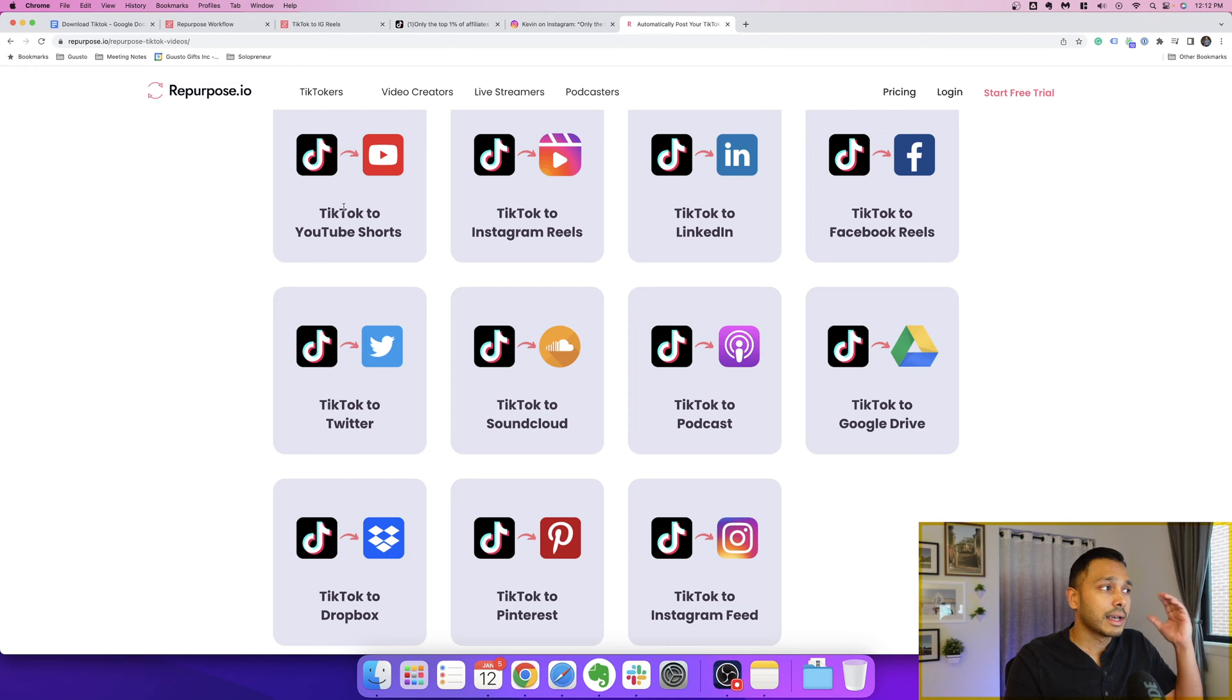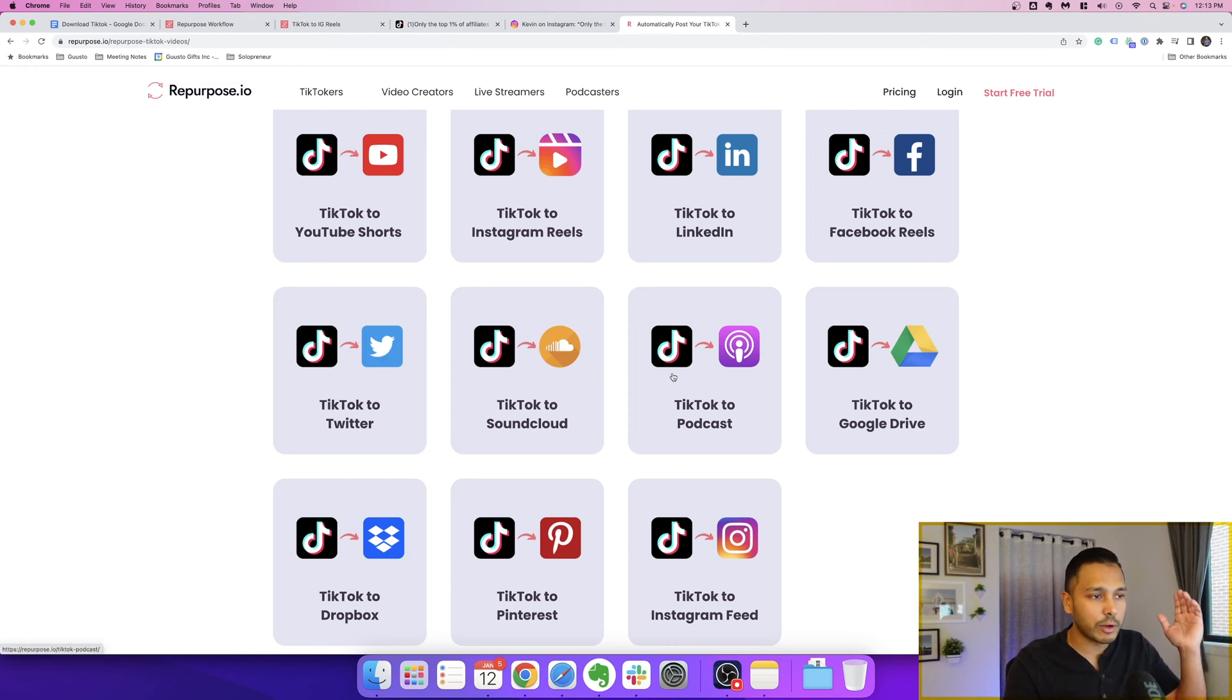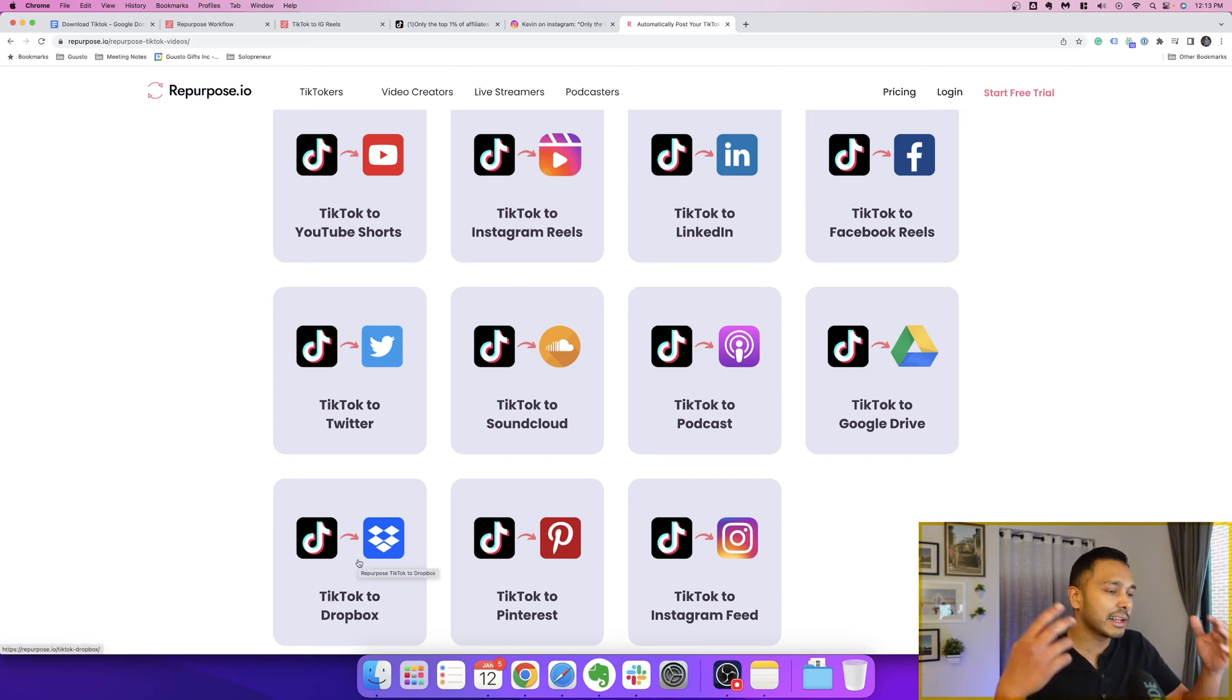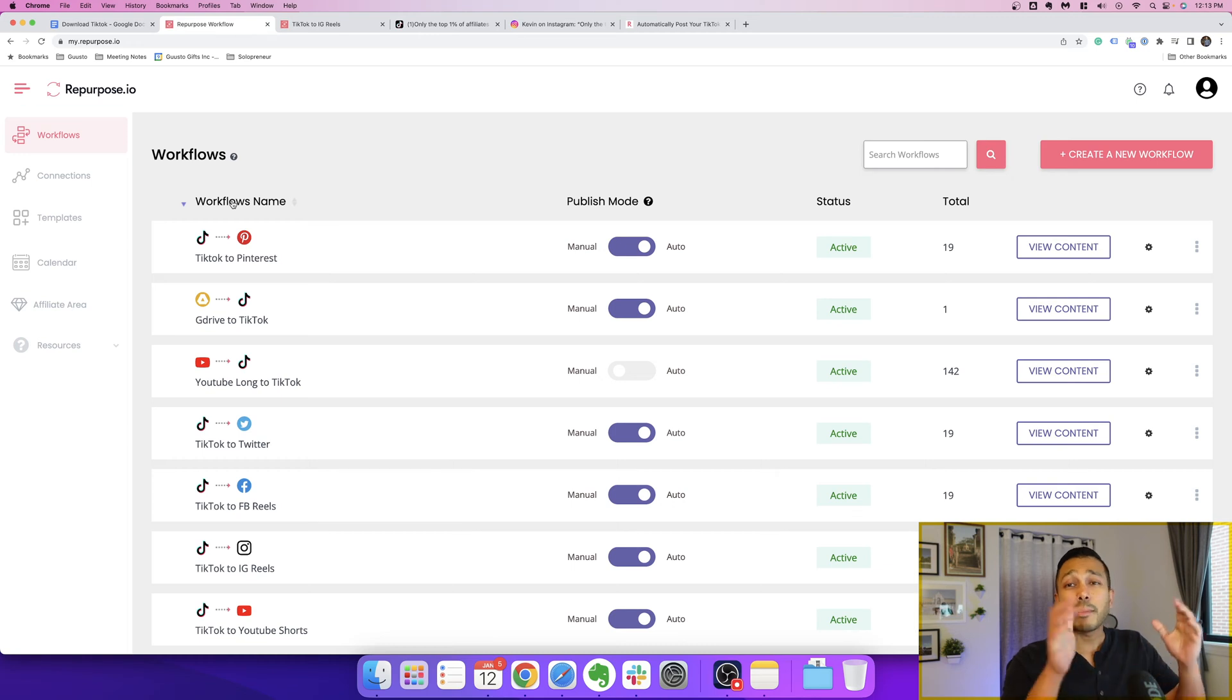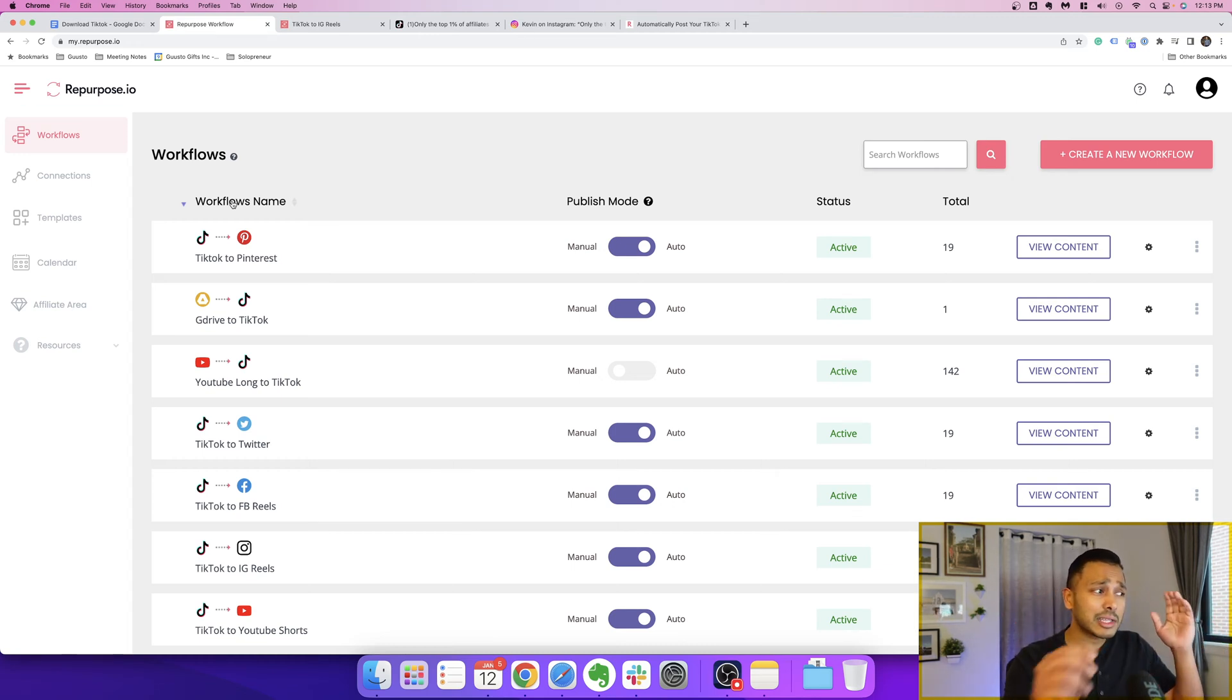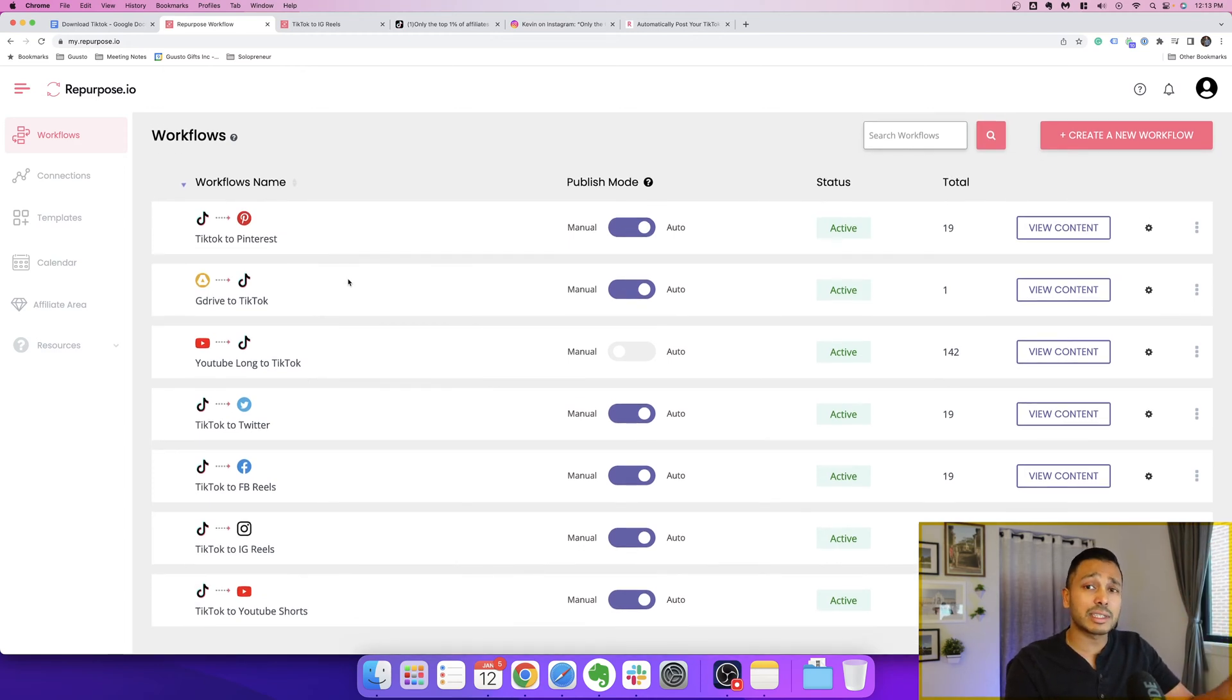Takes your TikToks and lets you post them to YouTube Shorts, Reels, LinkedIn, Facebook Reels, Twitter, SoundCloud, podcast platforms, and even Google Drive or Dropbox if you want to save the files, Pinterest, you name it. This has been a massive game changer for me. And right now, whenever I post a TikTok, it just goes out to all of these platforms as you can see automatically.